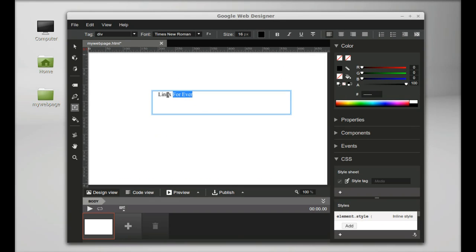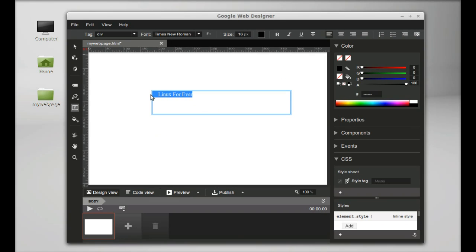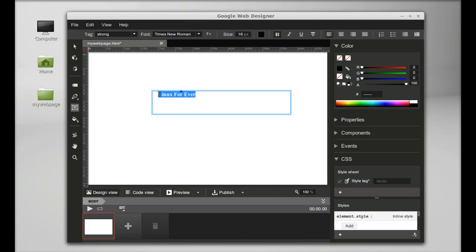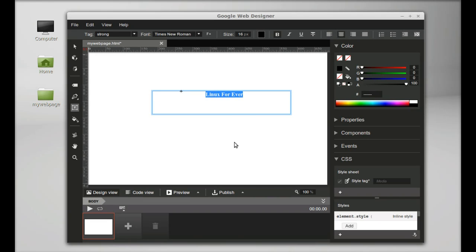Next, I'll change the font style to bold and align the text to the center of the box using the center alignment tool. You can preview this HTML page in Firefox or Chrome browser - let's use Firefox.